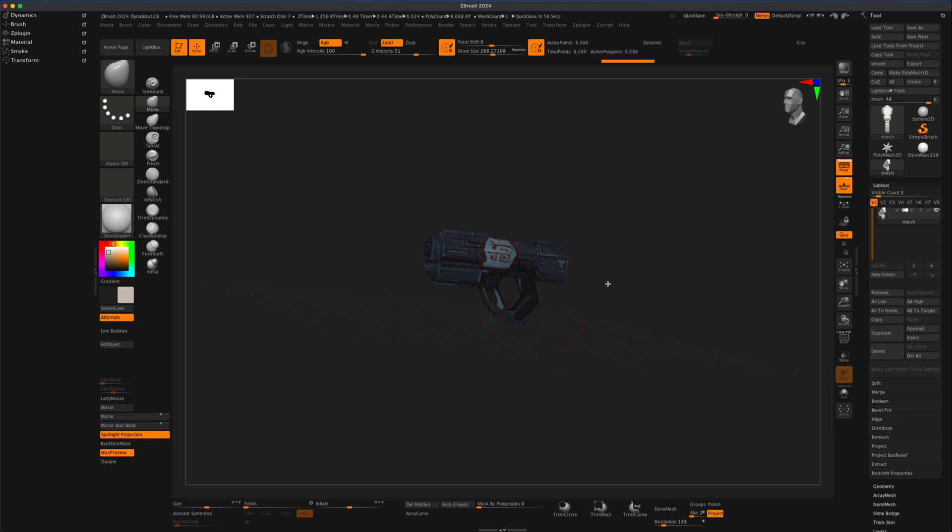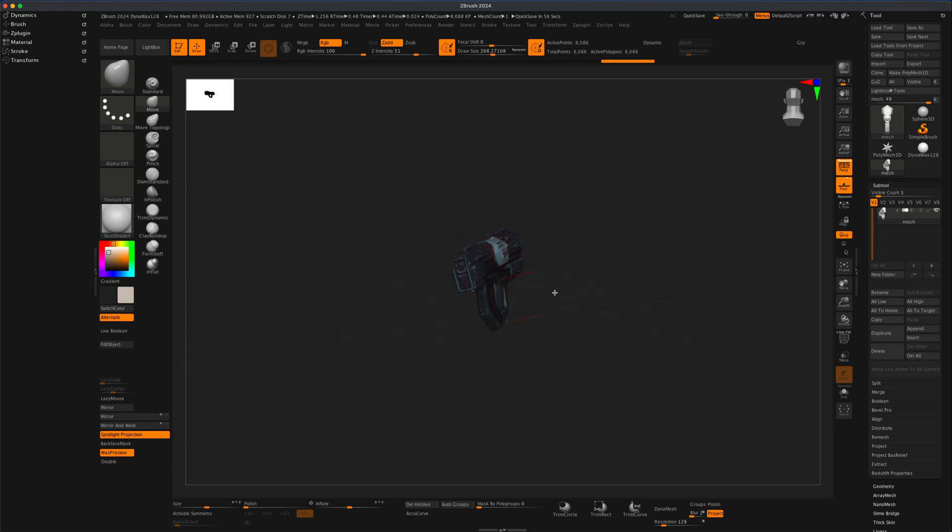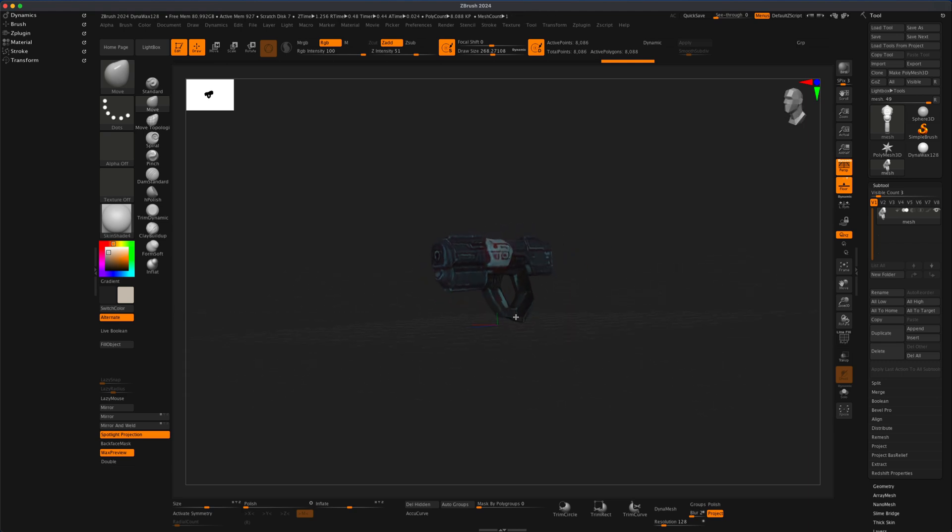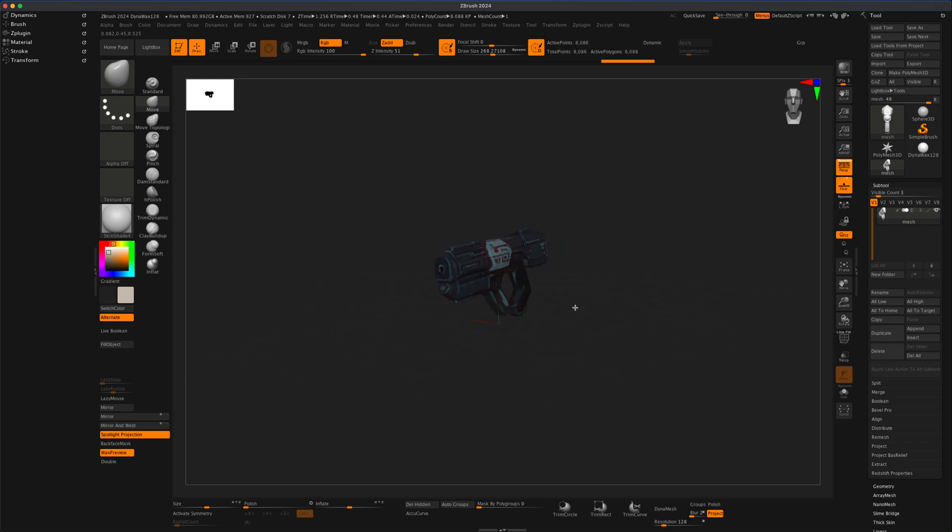So here's an example. I generated a sci-fi weapon, and I brought it into ZBrush. And when it comes in, it comes in with a texture. So let me show you how I did that.